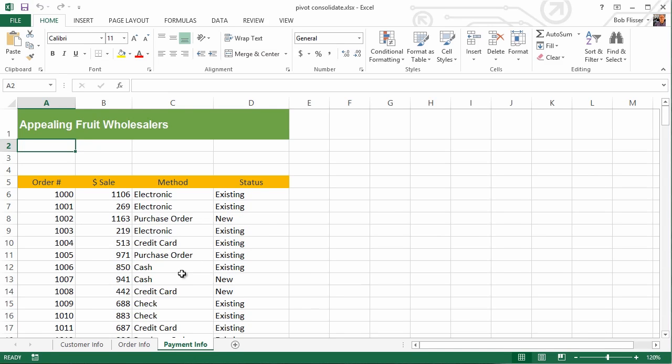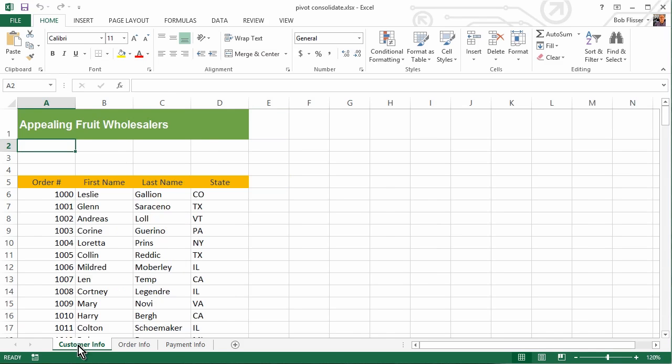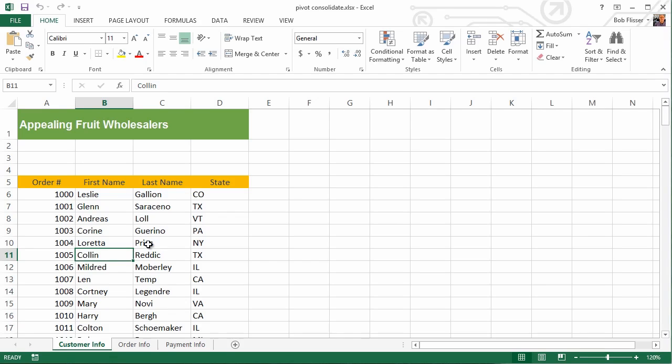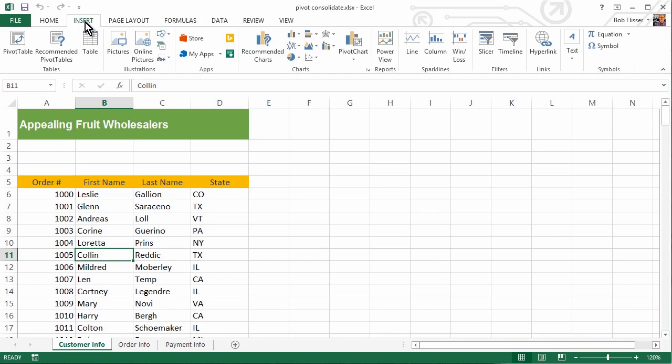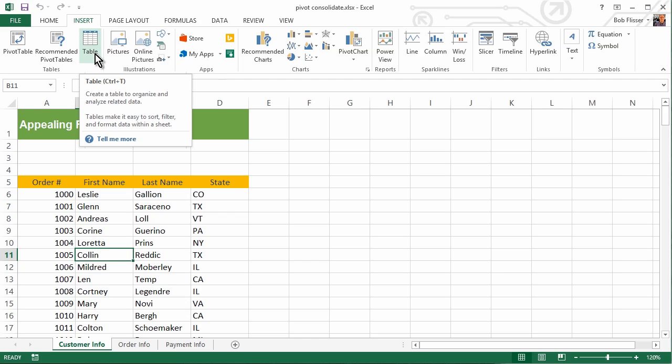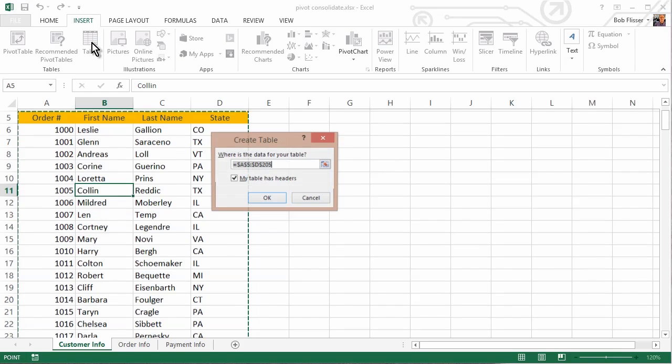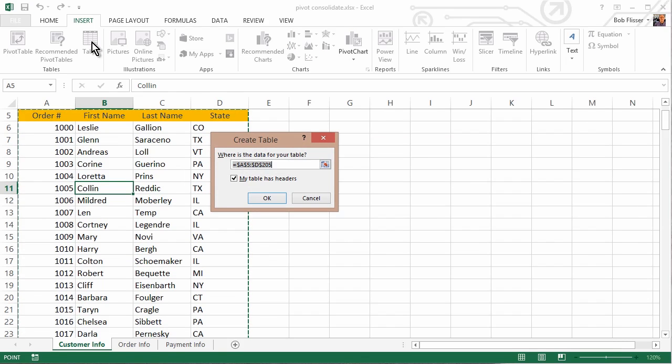So what we're going to do before we even create the pivot table is we want to convert each of these sheets into an actual table. So let's go back here to the Customer Info Sheet, and I'm going to click somewhere in here, somewhere in the data area. And what I'll do is I'll go up here to the Insert tab, and third item over here on the Ribbon Bar table, I'm going to click that so we insert a table. Of course, we're not actually inserting it, we're really converting it.